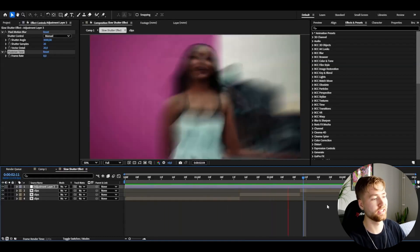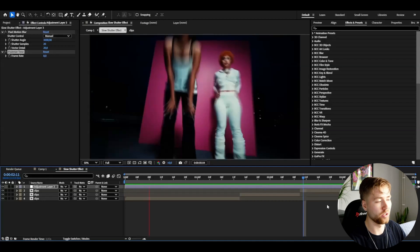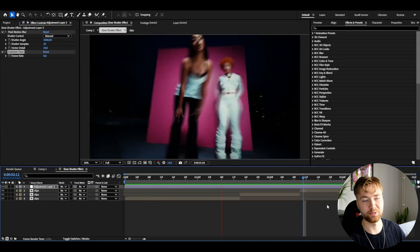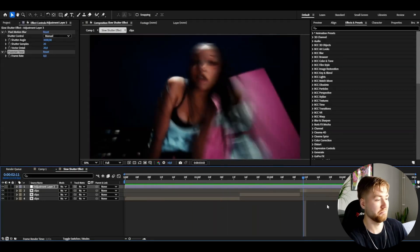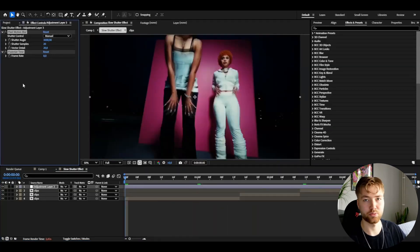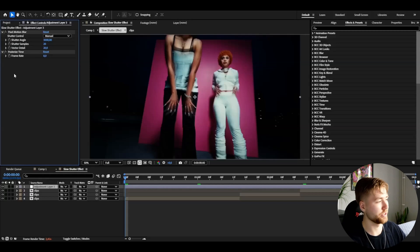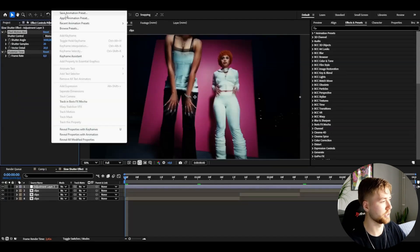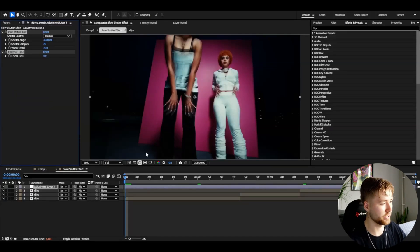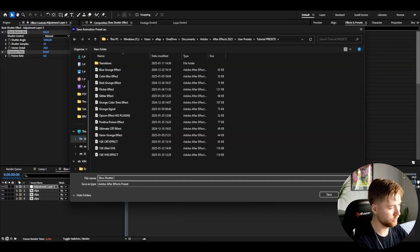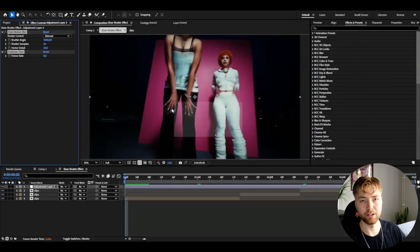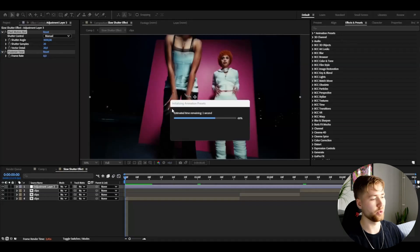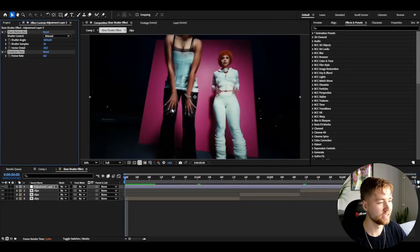I really love this laggy motion blur slow shutter effect and I think it looks awesome. If you guys want to save this as a preset, you just have to select the effects here: Animation, Save Animation Preset, name it Slow Shutter Effect, press Save, and you have your slow shutter preset saved.